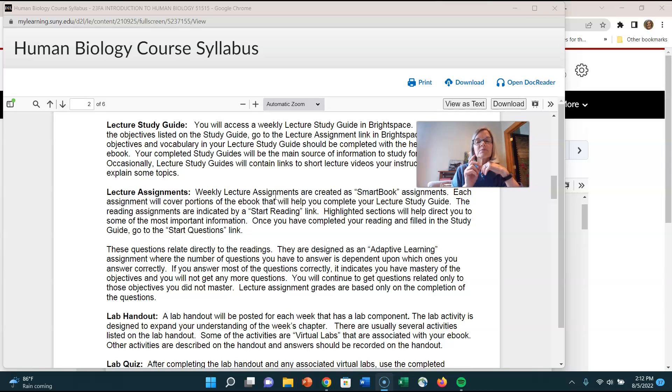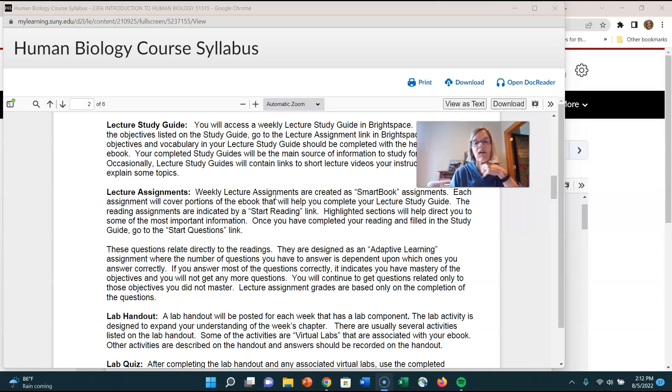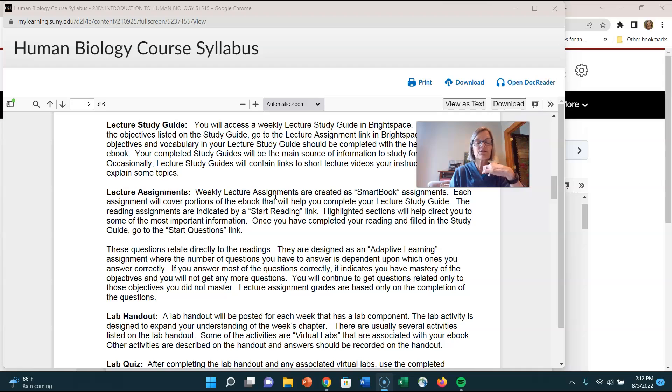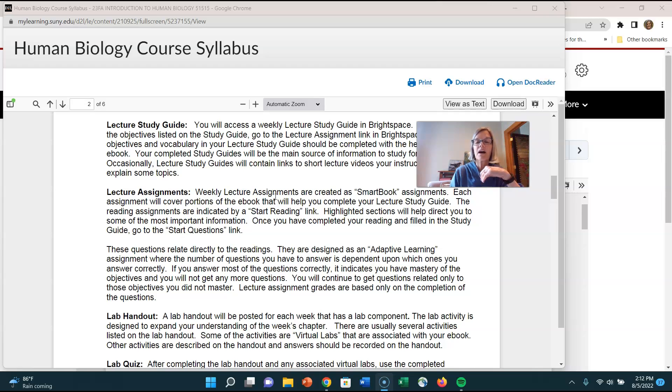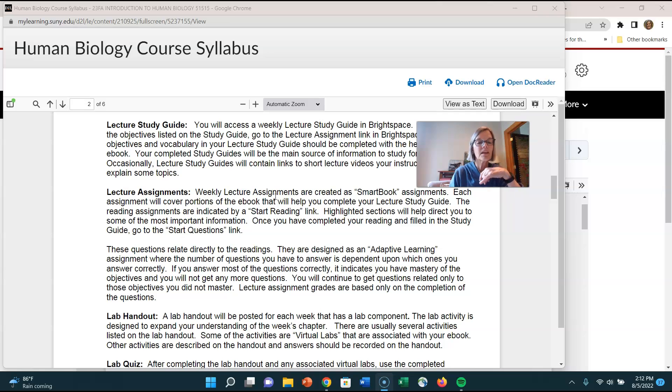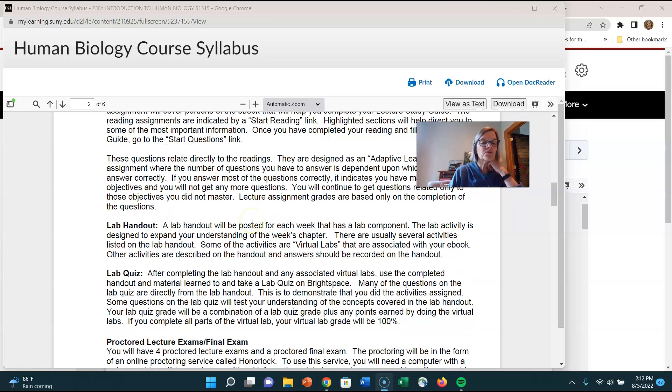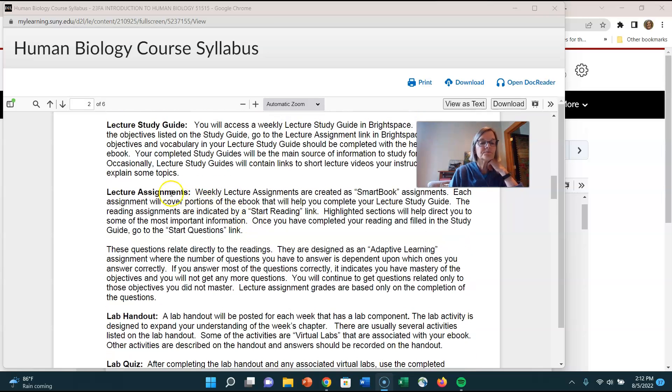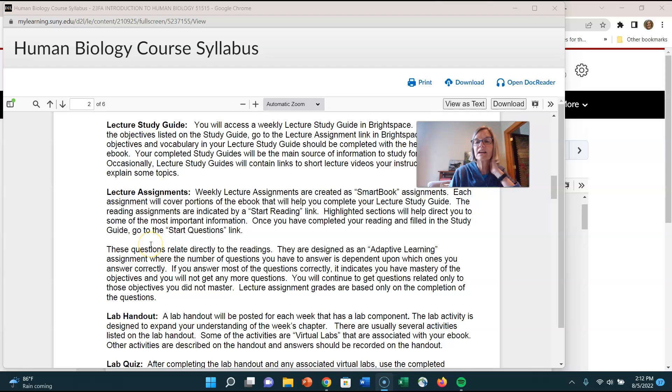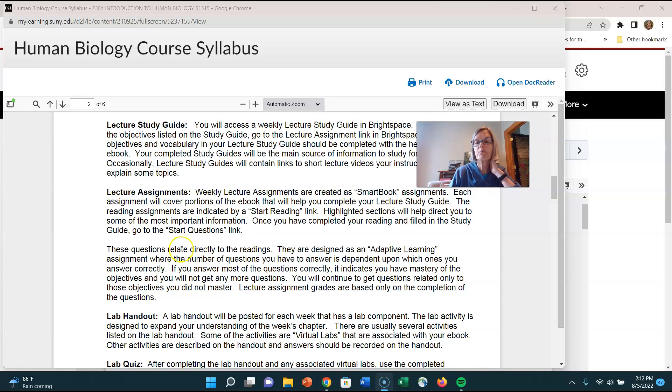That it will go right to the textbook and it will just include those sections. It'll actually include all the sections but it will highlight the sections that are covered on the lecture guide. Now it doesn't highlight every single thing that you need to do but you'll be able to tell between the lecture guide and the smart book what things you need to read and what you need to fill in. What you're also going to see is that in that lecture assignment link there's going to be questions related to the reading and I think I'll talk about that in a video that I'll put in the week one link on blackboard.